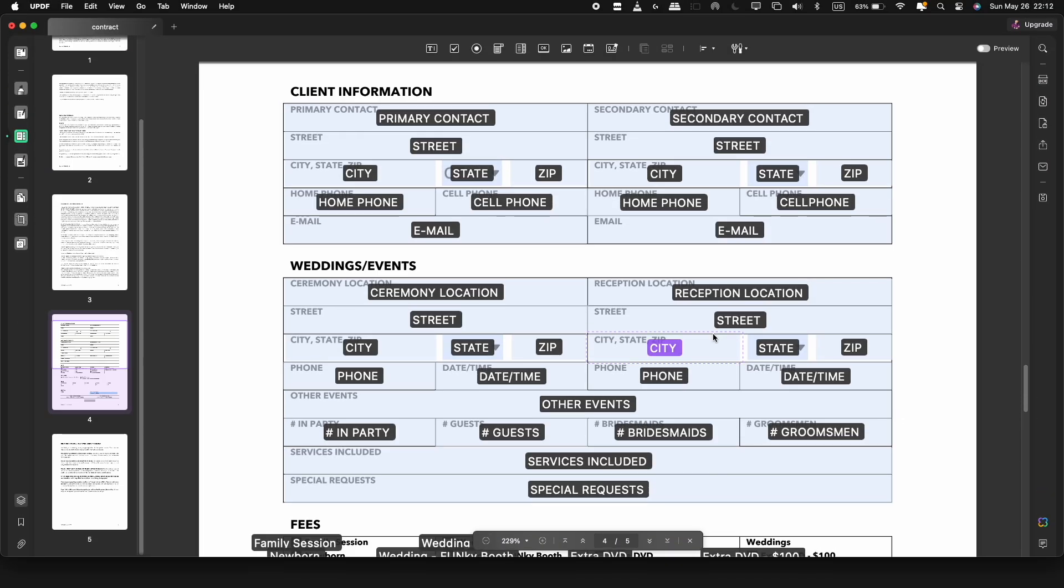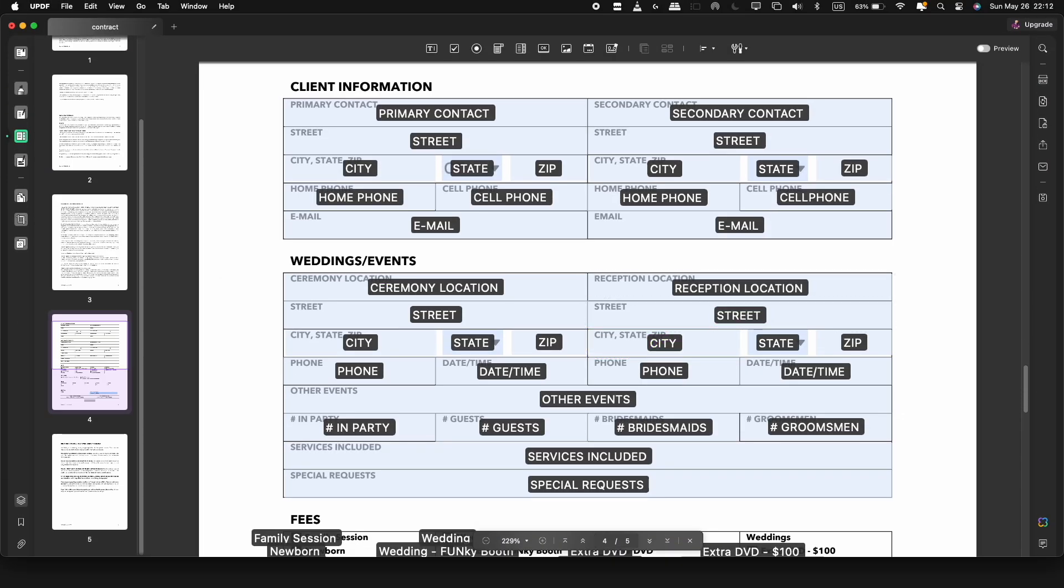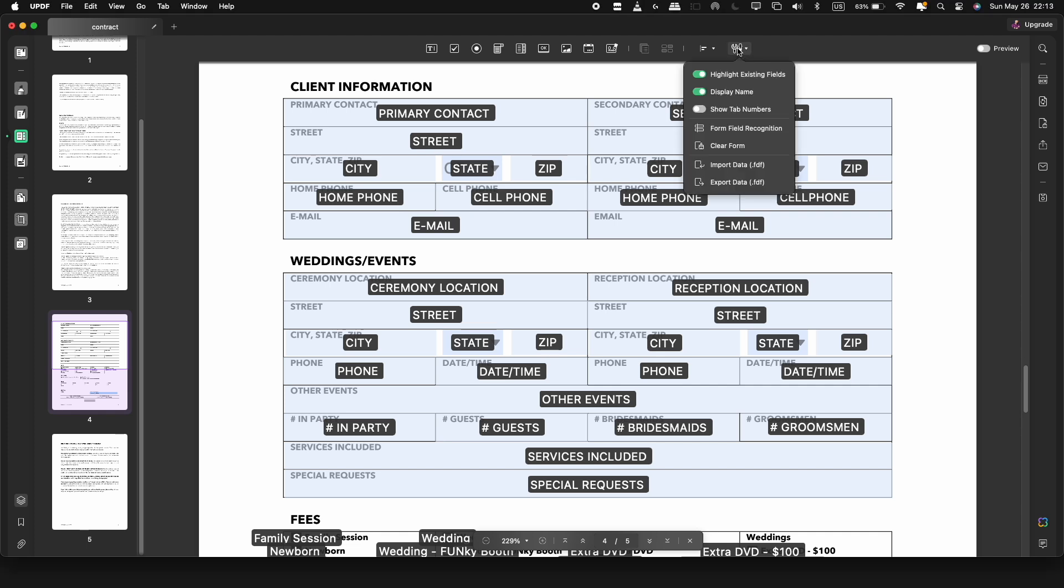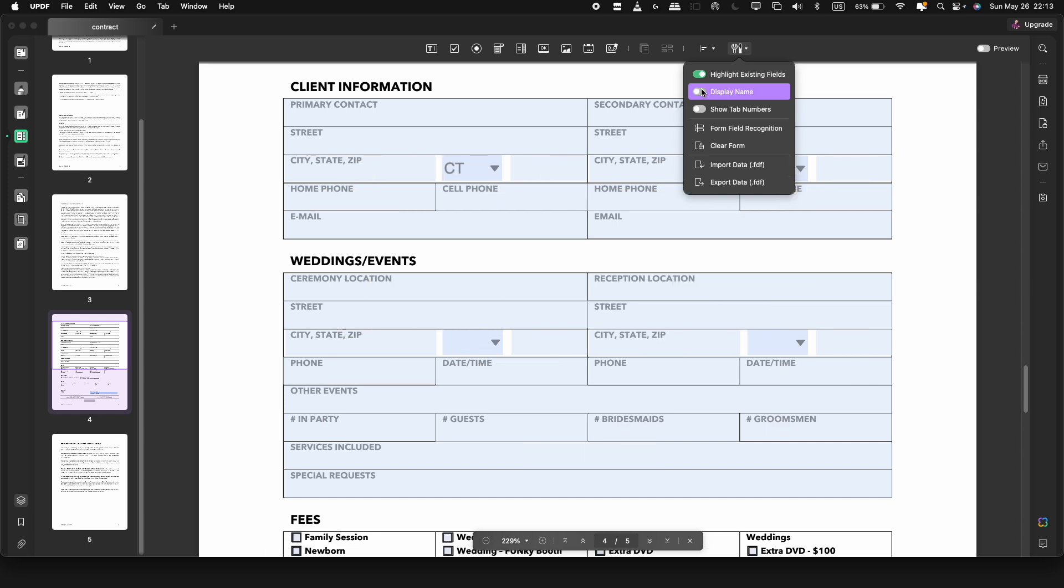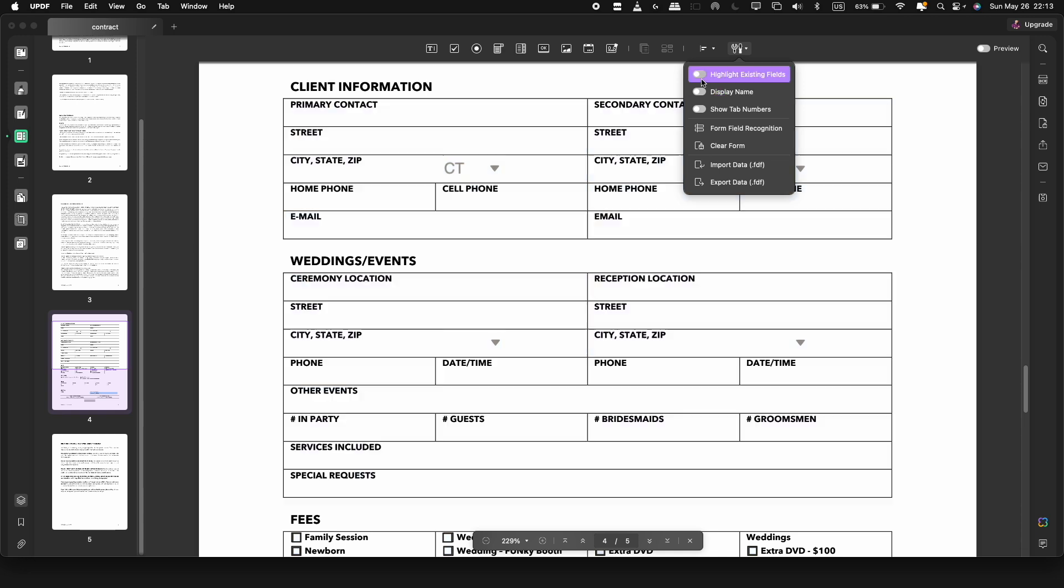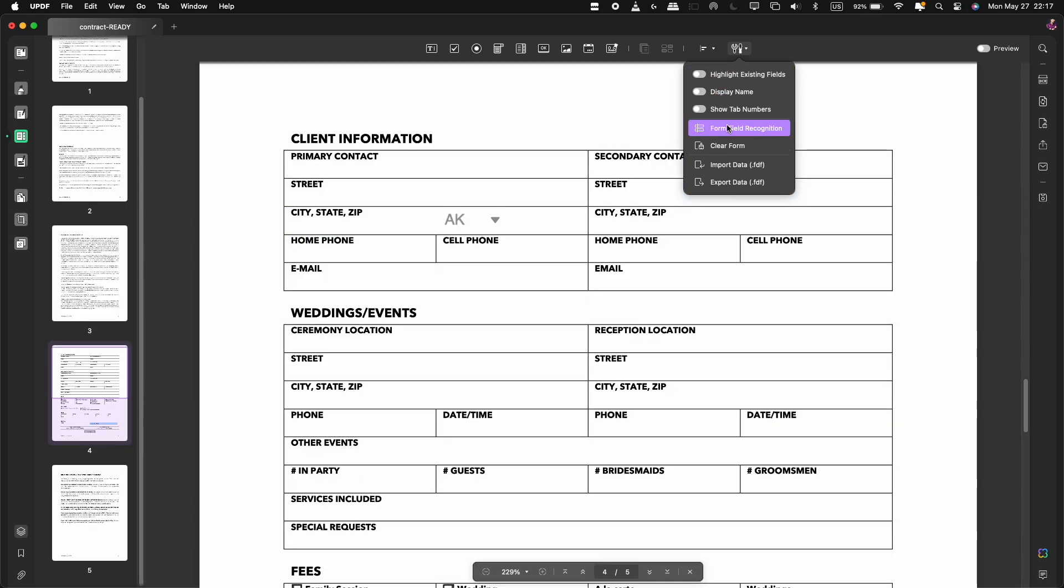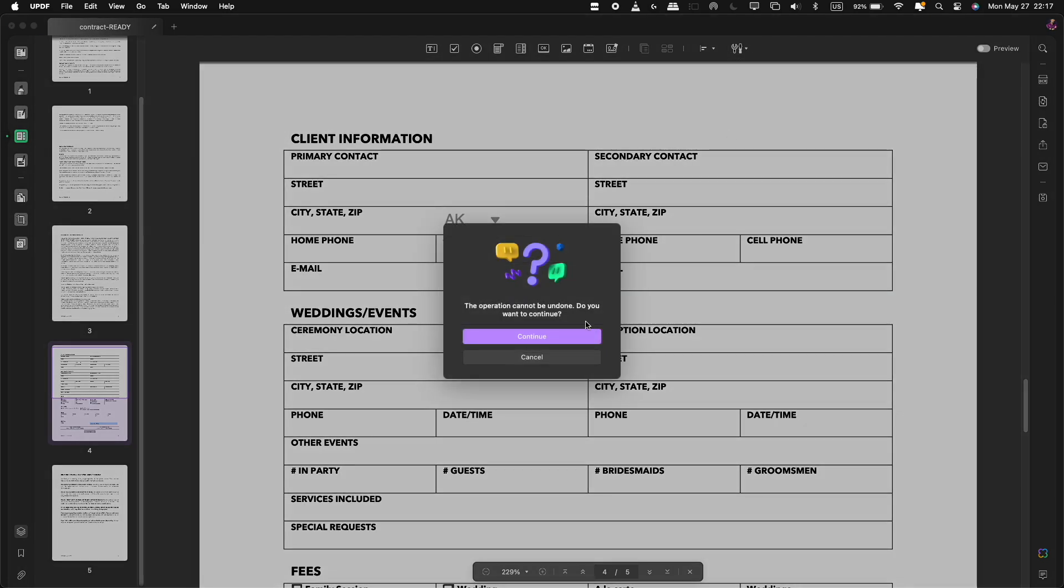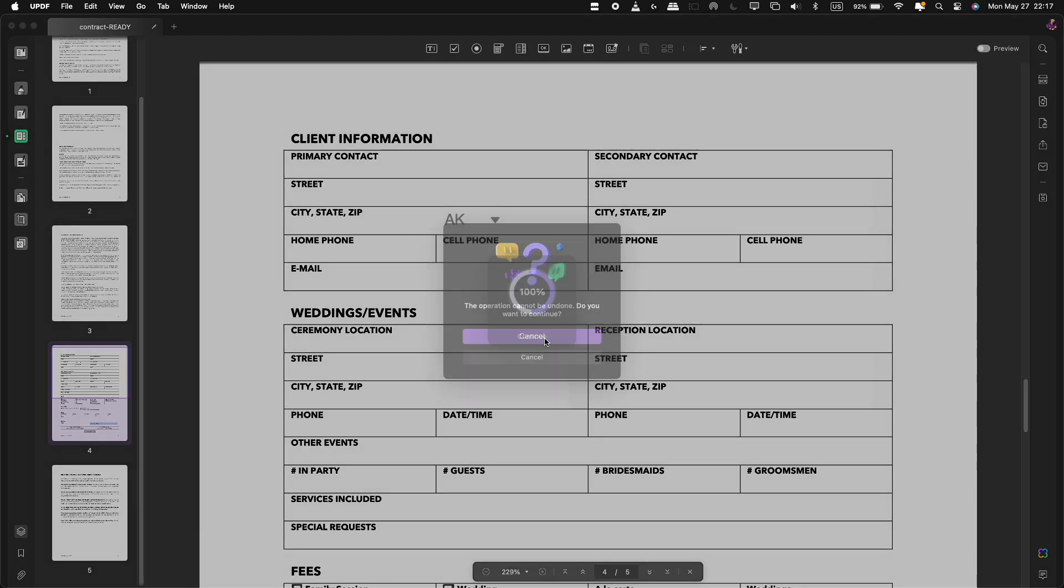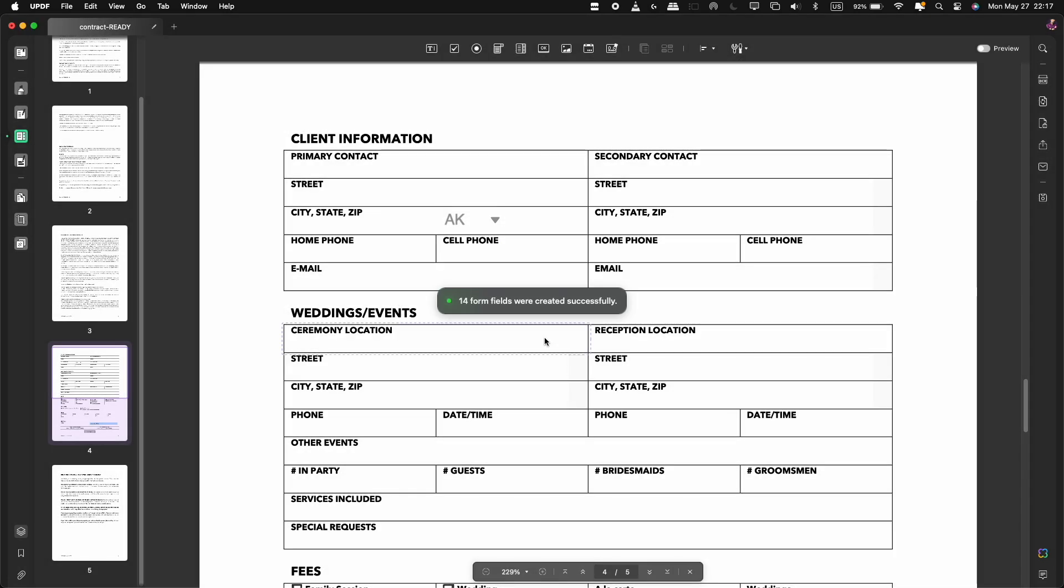For more advanced features, click on the settings icon here on the right side of the top toolbar. To display the name or highlight the selected text field, turn toggle on for display name and highlight existing field. To recognize form fields and make them fillable, tap on the form field recognition icon. A notification will appear to warn that the operation cannot be undone. Now click continue.